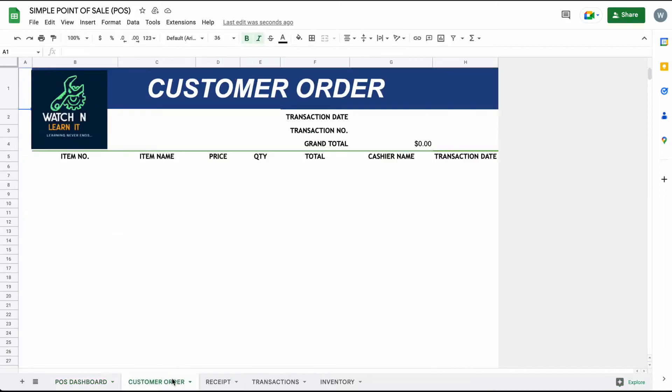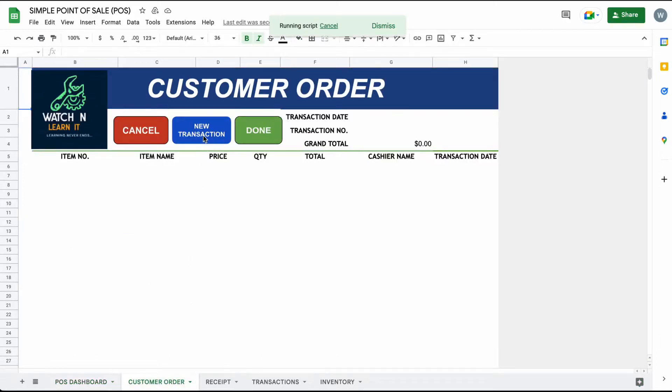In this tutorial, I will show you a simple and fully functional POS system using Google Sheet.